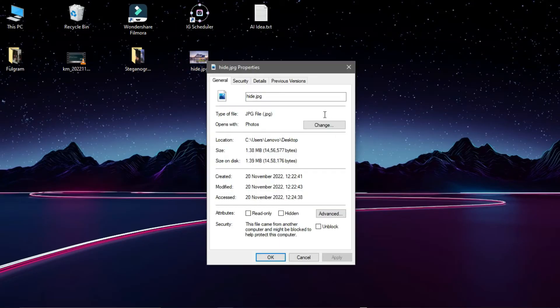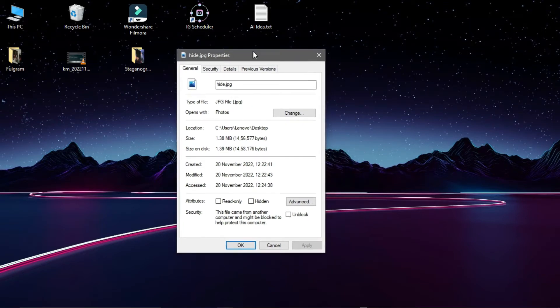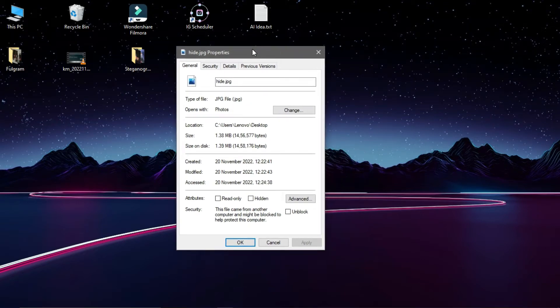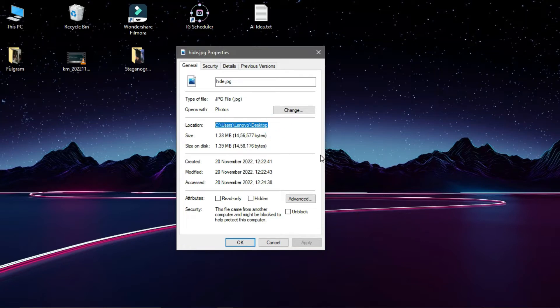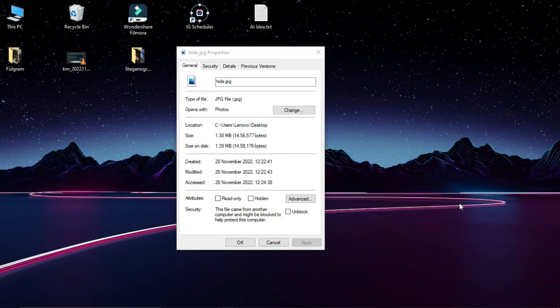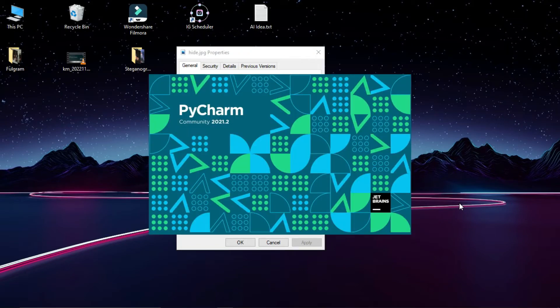This is an image. You can see the properties — the file size and the location here. So you can copy the path. Now, for the Python IDE, you can use PyCharm, Anaconda, Spyder, Jupyter, etc. But now I am going to use PyCharm.